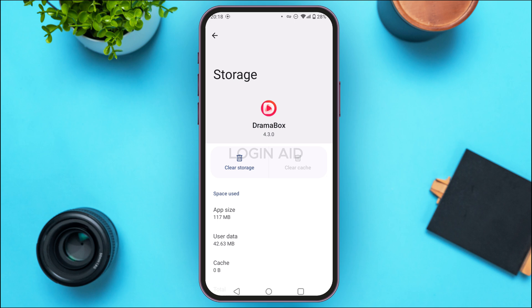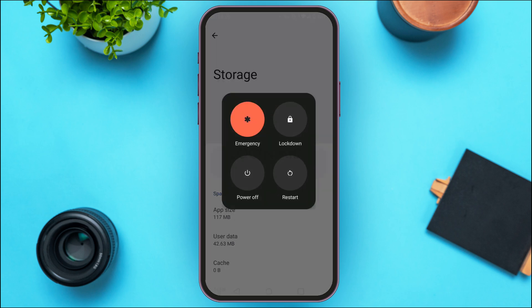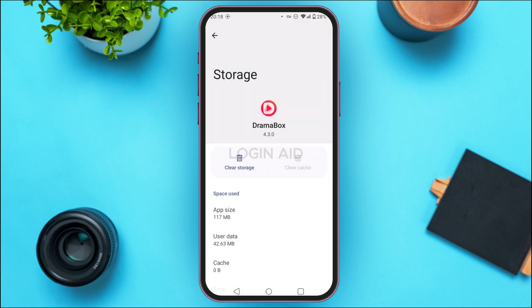But if your application still does not work, it might be because of some temporary glitches. In that case, what you can do is simply try restarting your device. Long press on the power button. You'll be able to find various options. Tap on Restart and your device will be restarted. After that, your problem will be solved. These are basically the ways to solve your problem, and that is how you fix Drama Box not working.